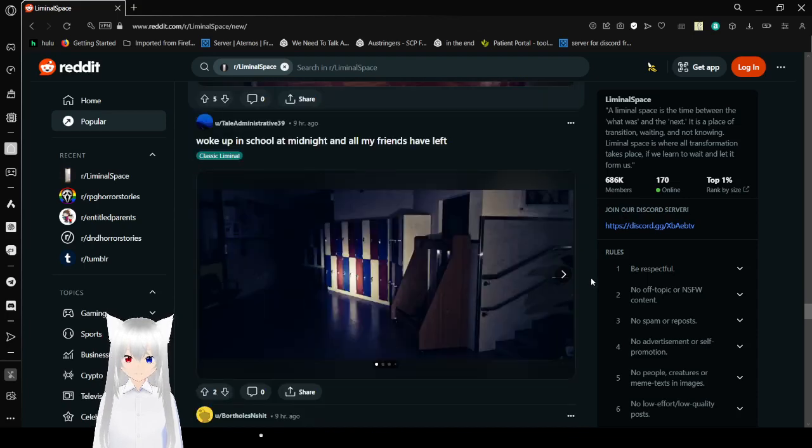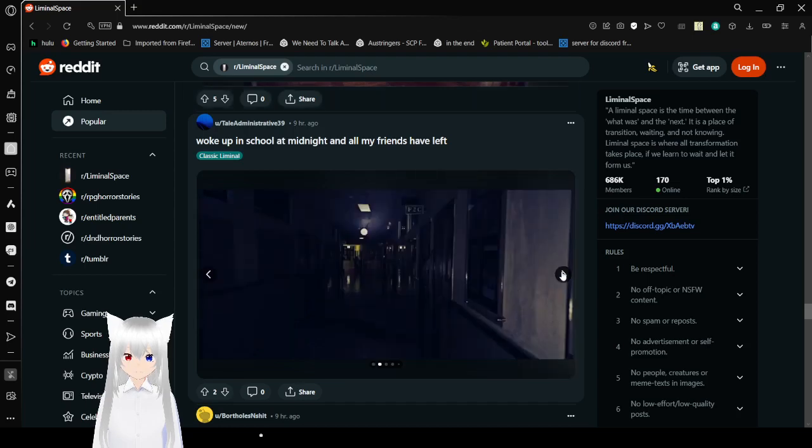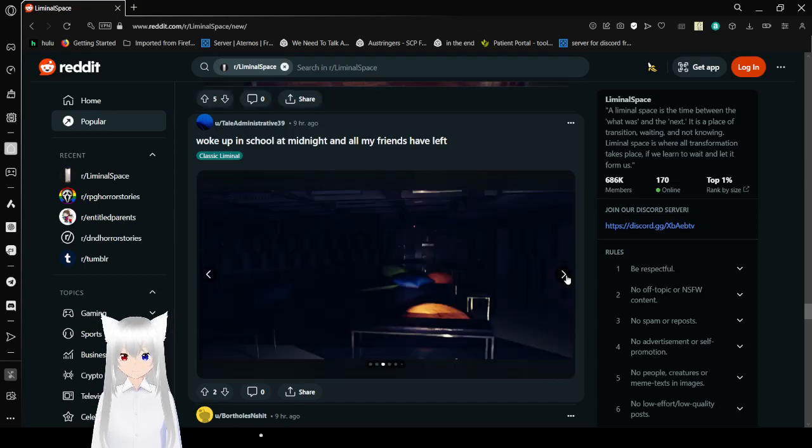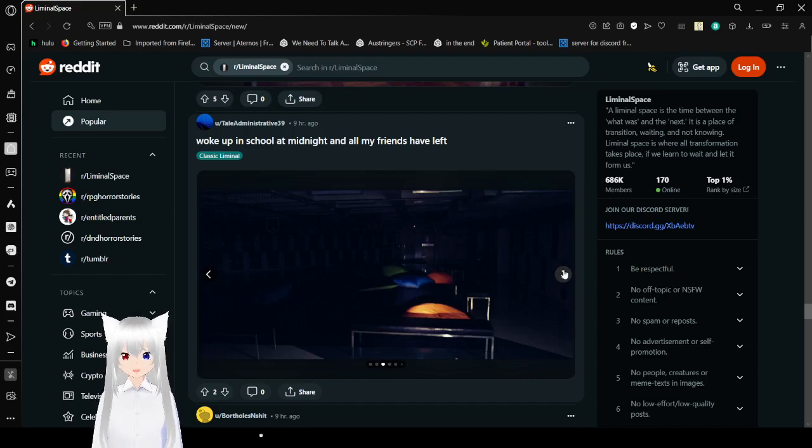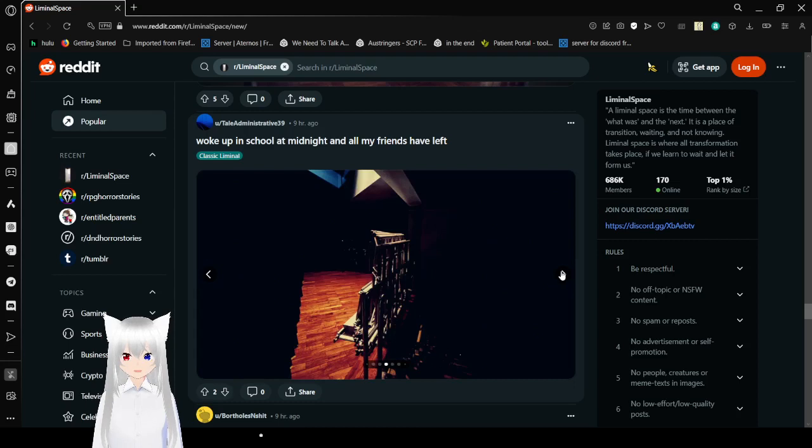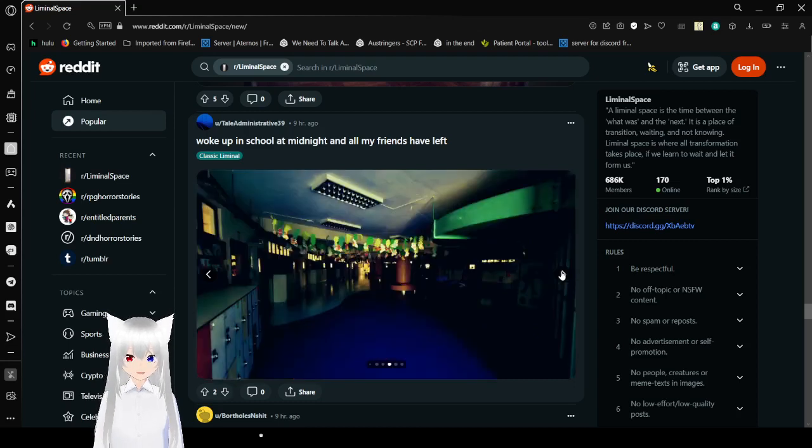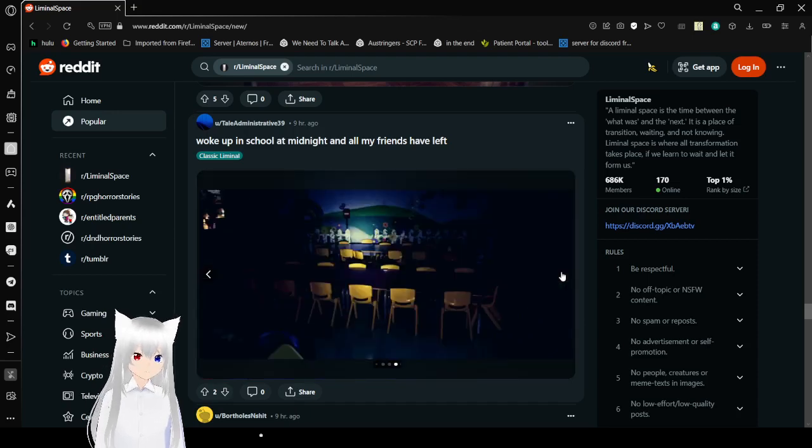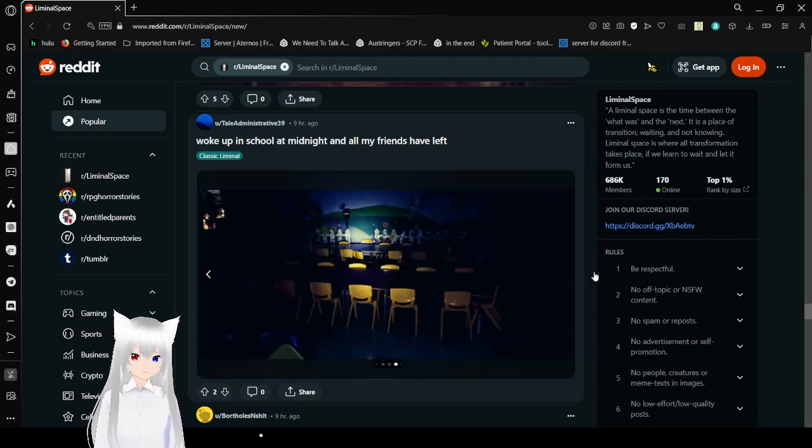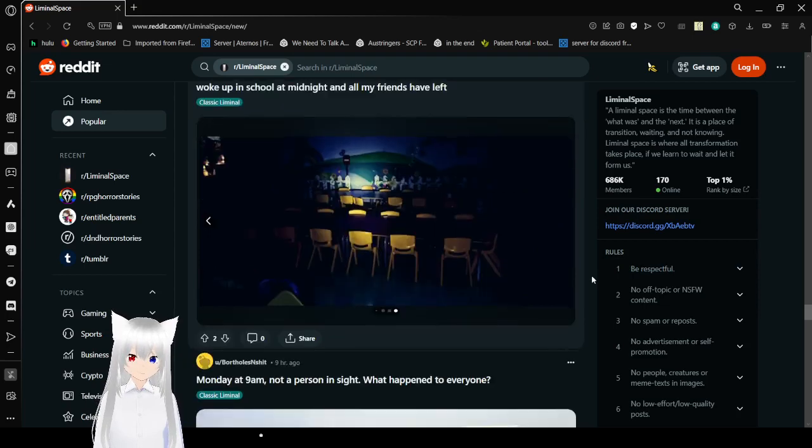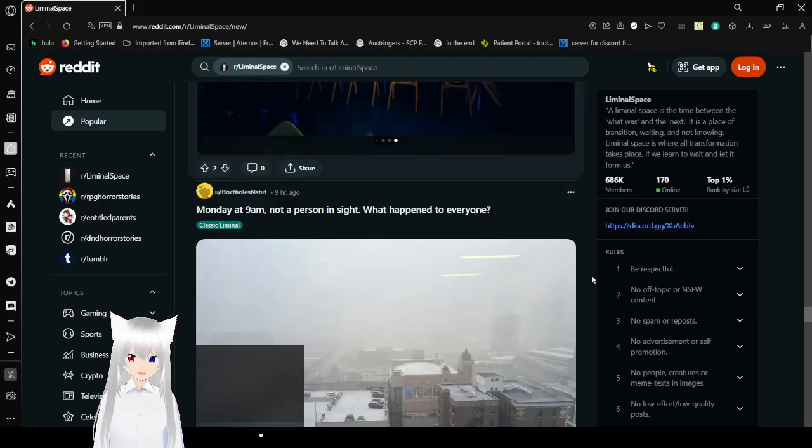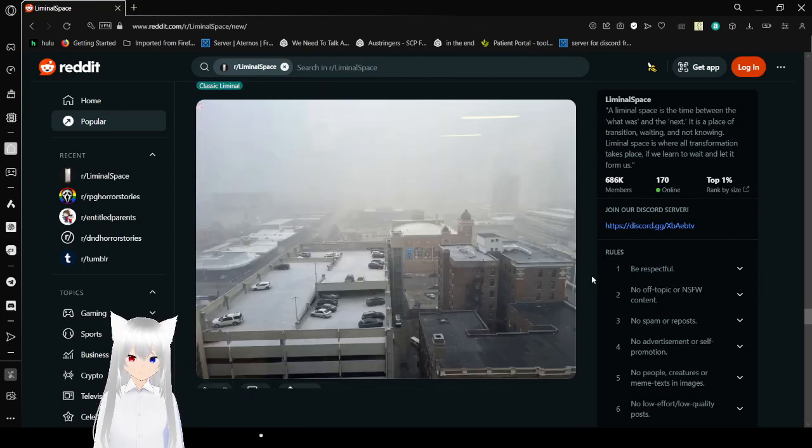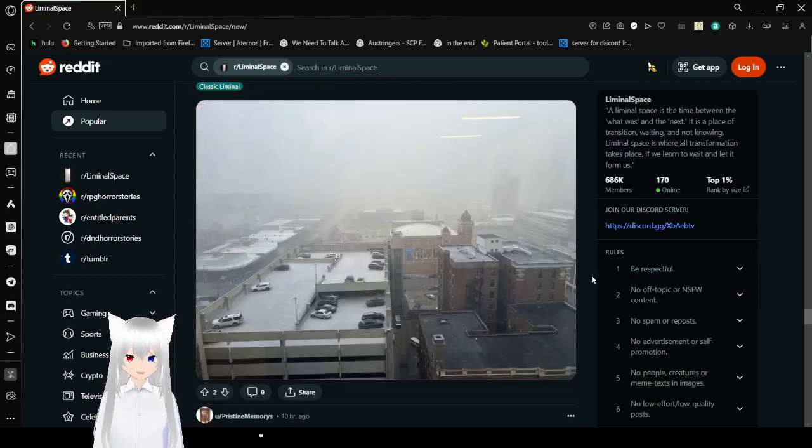Woke up in school at midnight and all my friends have left. Oh, this is part one of that. I don't know. If I woke up at school at midnight, I probably wouldn't be taking pictures. I'd be running home. I'm really confused about why I was in school still. Because schools just don't look right at night. Look at this. That just isn't right. The wrong vibes.